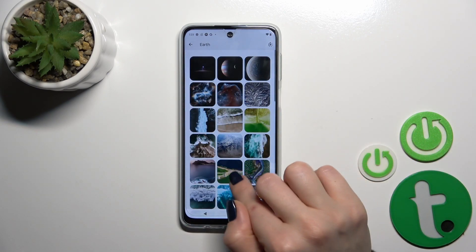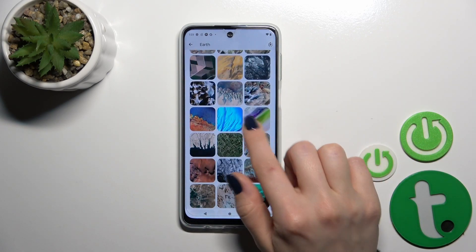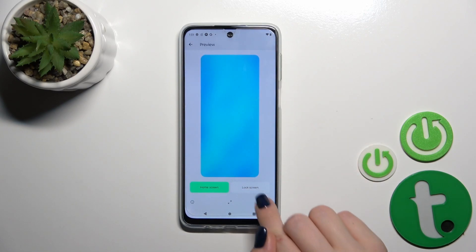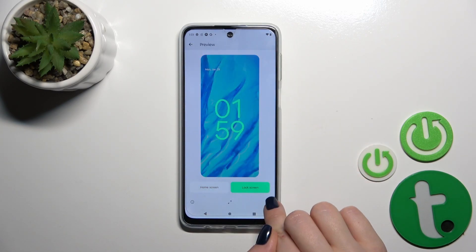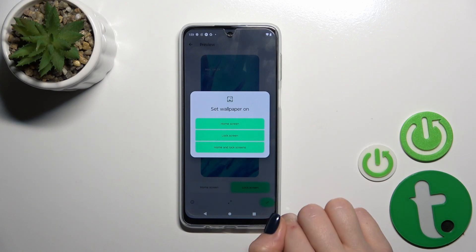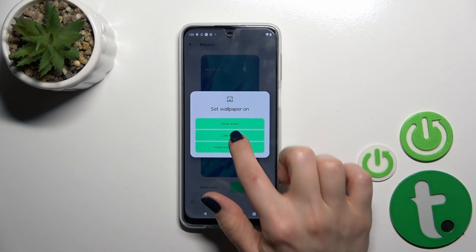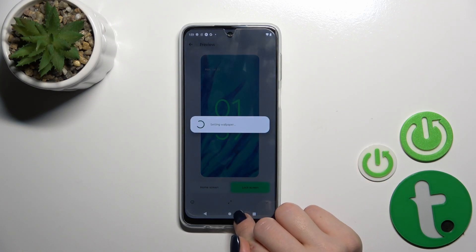Just let's select one of them — for example, this one. You can see the preview of how this wallpaper will look on the lock and home screen. Tap OK in the top right corner and tap Lock Screen.